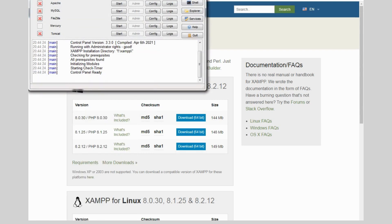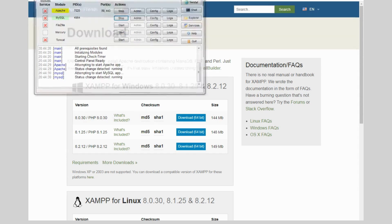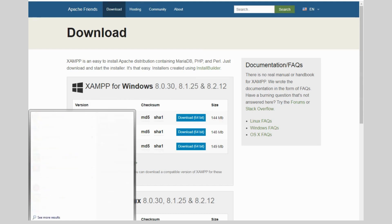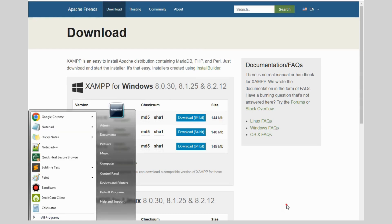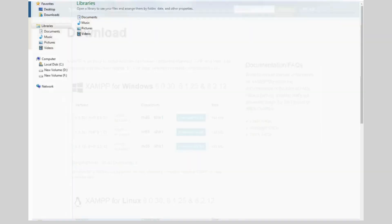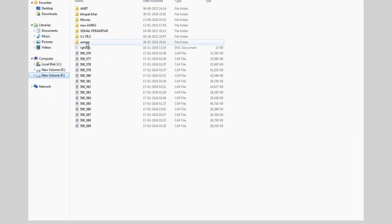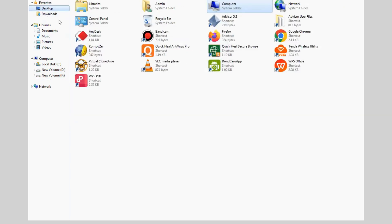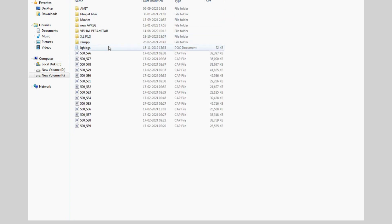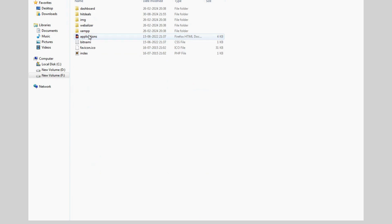You can install XAMPP in any drive - C drive, D drive, or E drive - but my suggestion is that you need to install XAMPP in any drive except C, because if you install XAMPP in C drive then your PC will be hanged. If you develop many projects in XAMPP then XAMPP consumes many memories and your PC will be hanged.